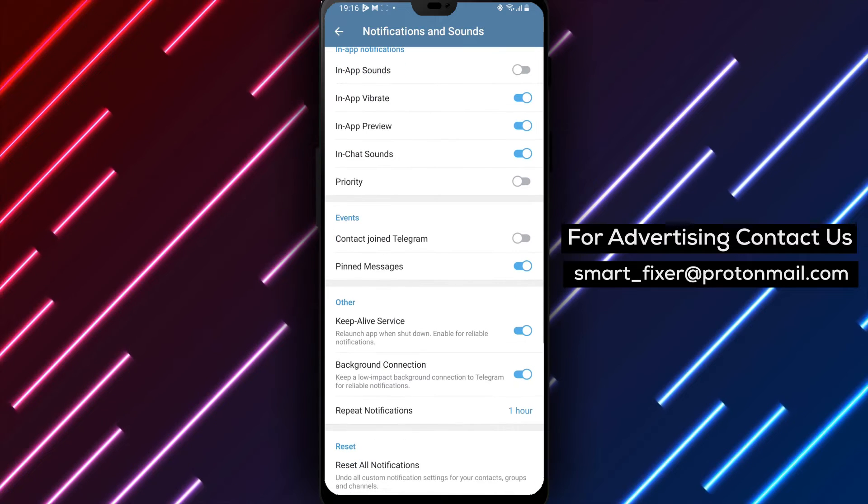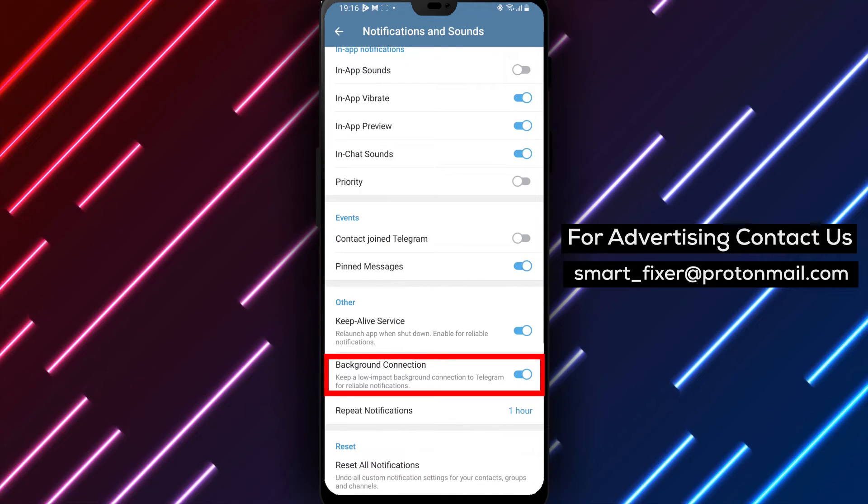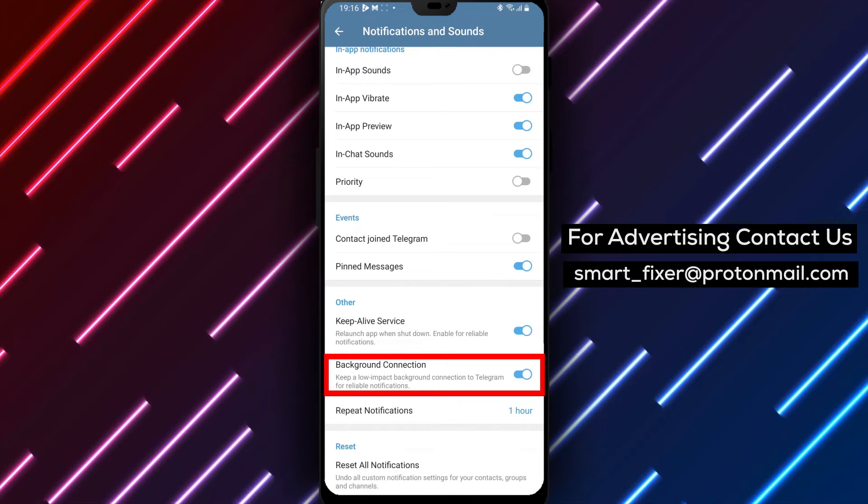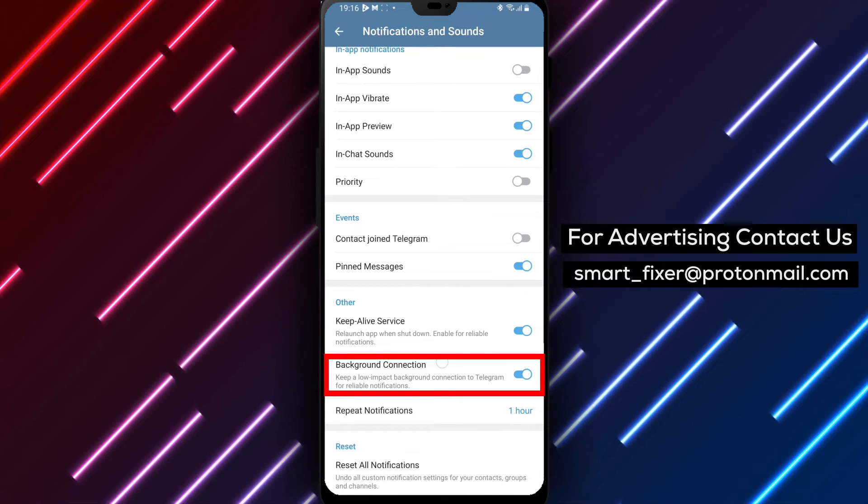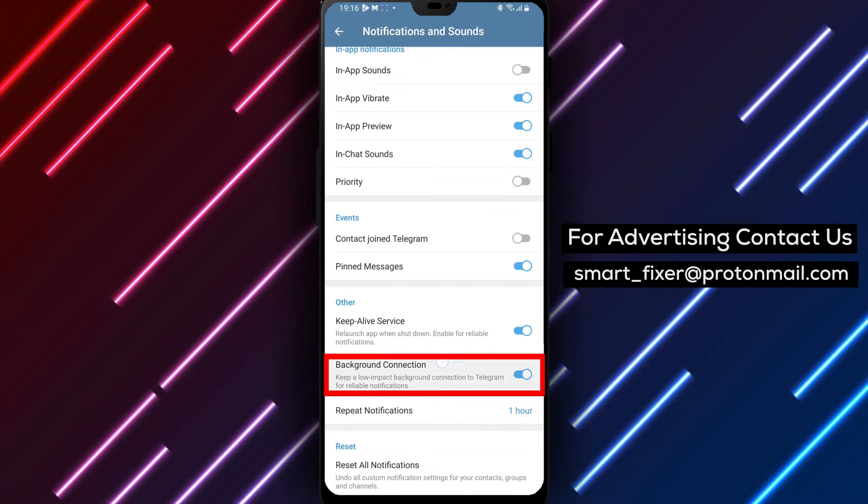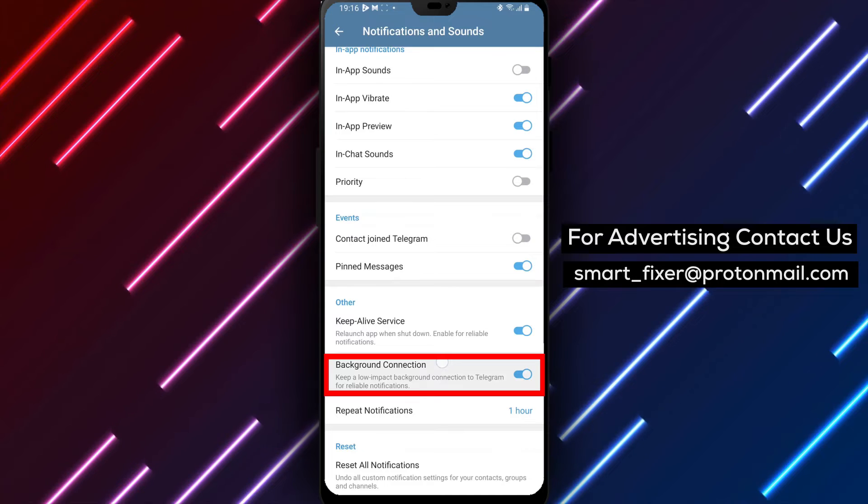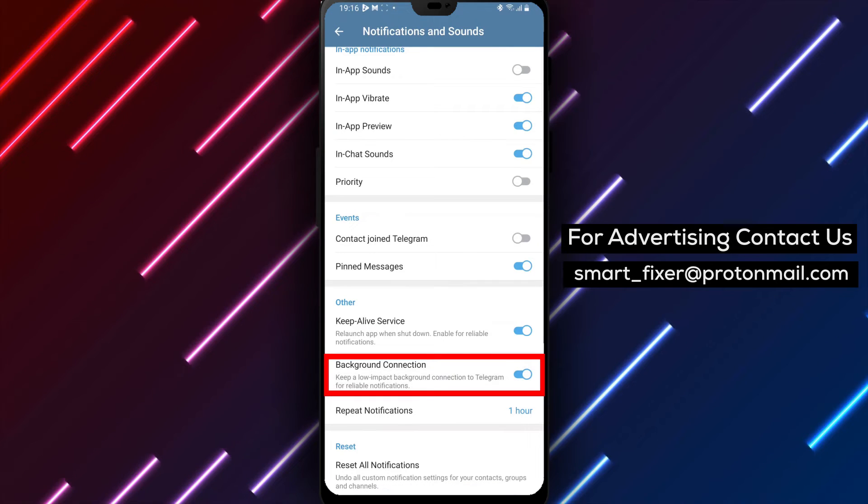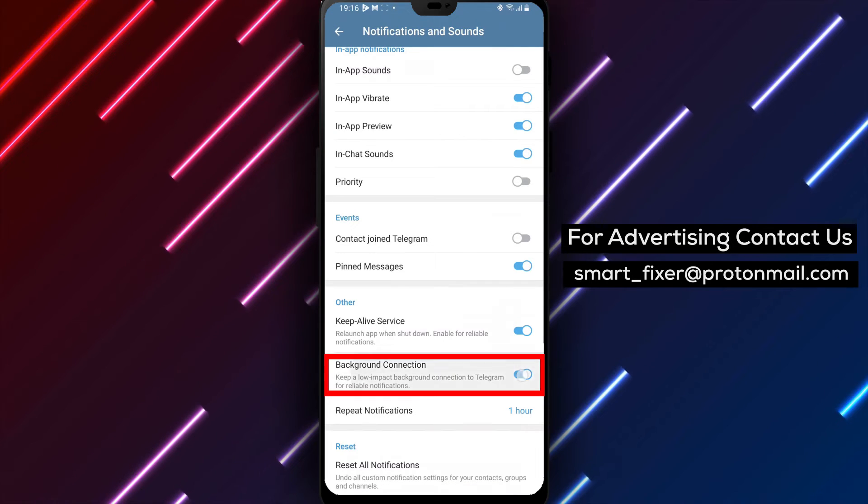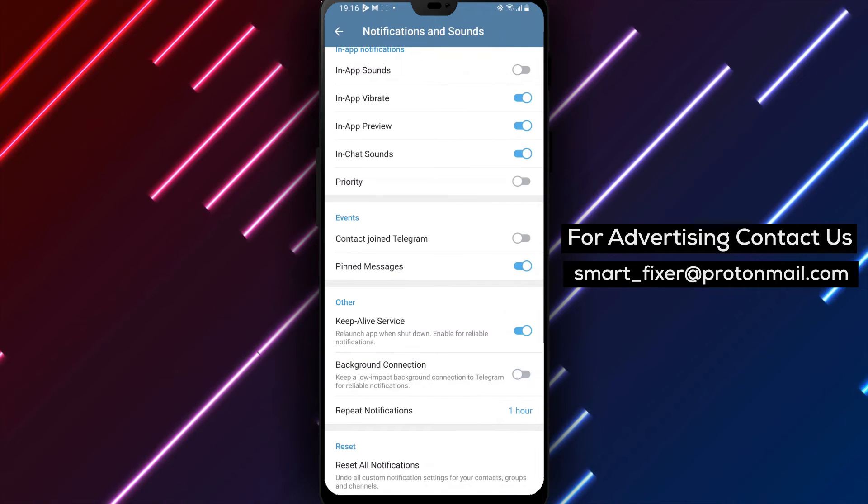Step 4. On the next screen, you will find the option to disable background connections. Simply toggle it off to turn off the background connection feature in Telegram.